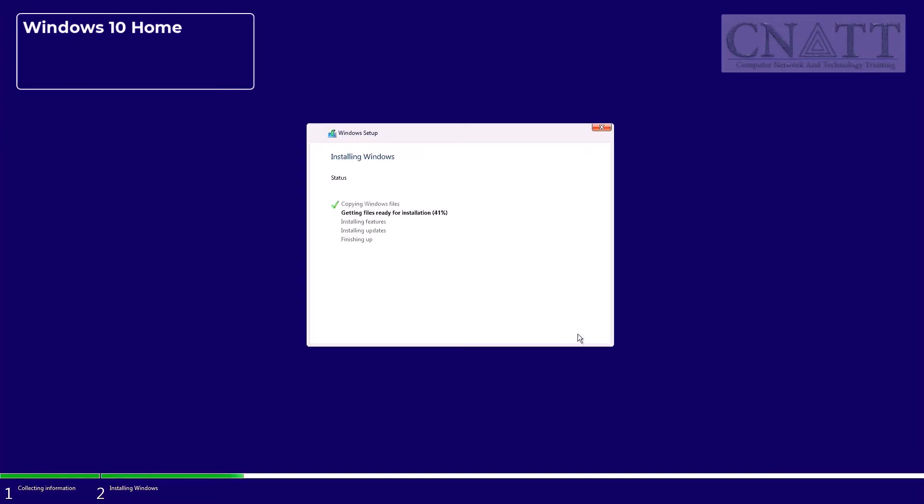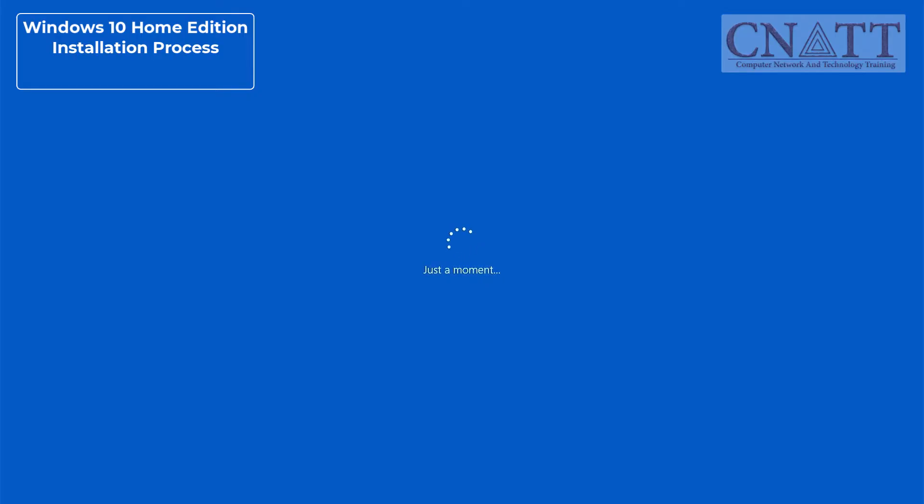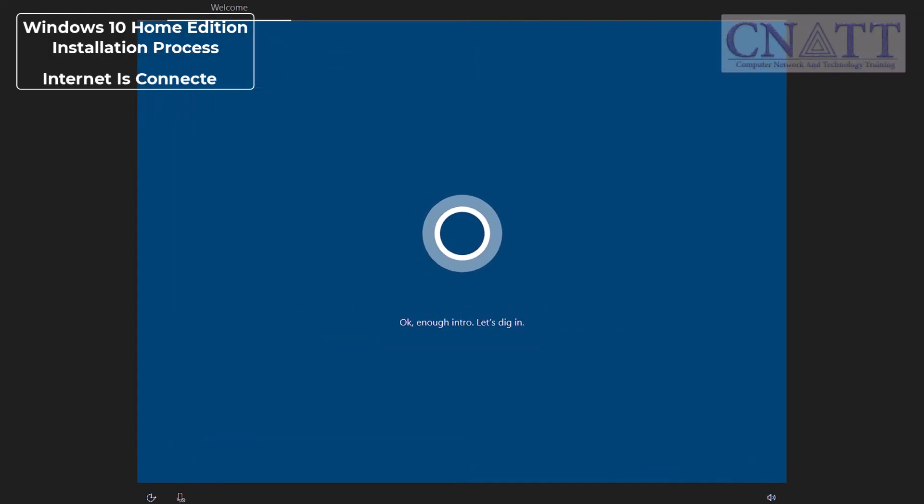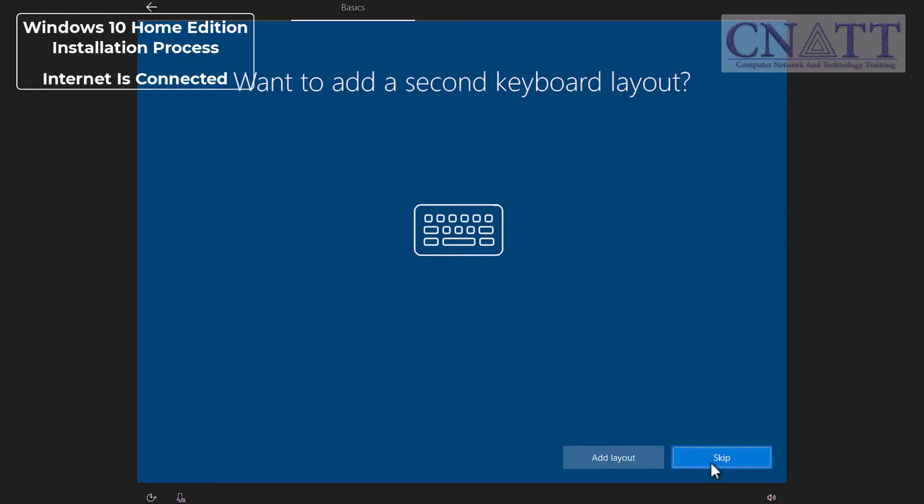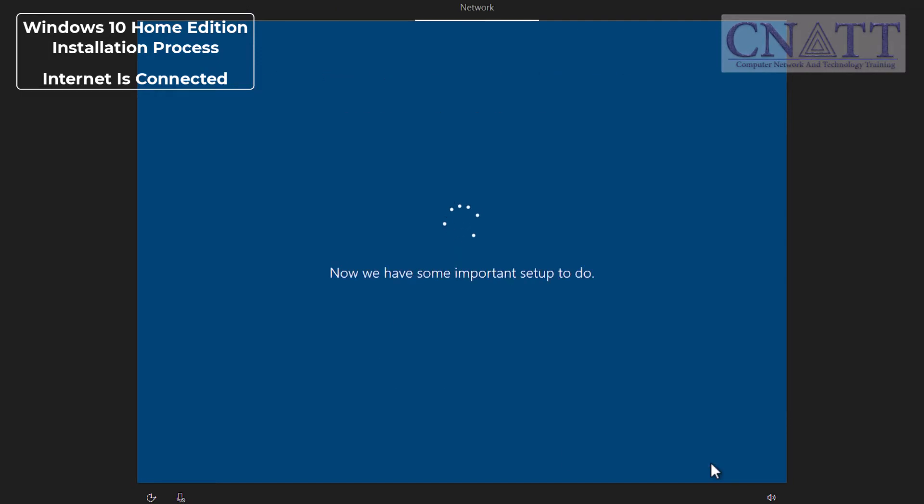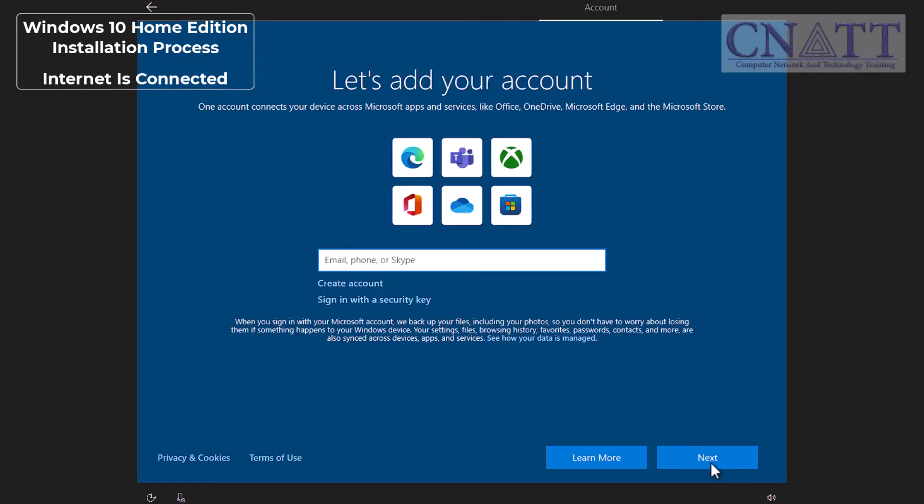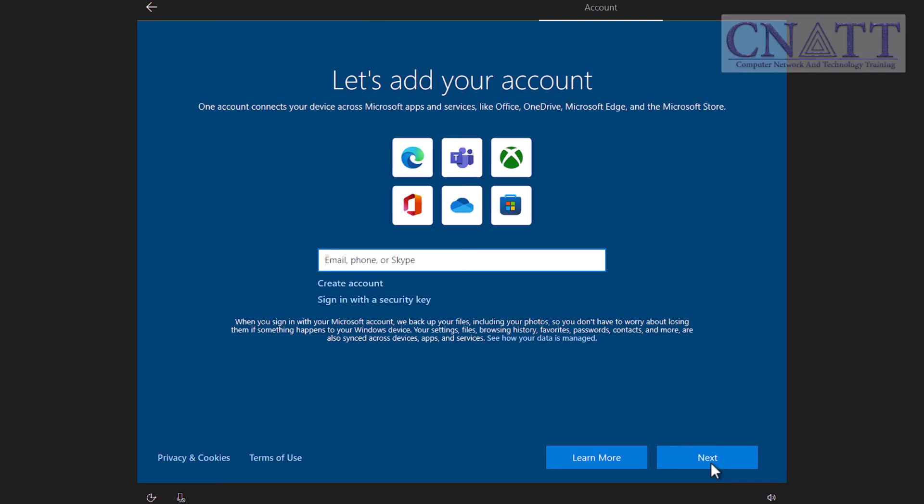When you install Windows 10 Home Edition, if your computer is connected to the internet, the Microsoft account login window will appear at the end of the installation process. In this window, you won't find an option to create a local account. You must enter your Microsoft account information before proceeding to the next step or create a new account.